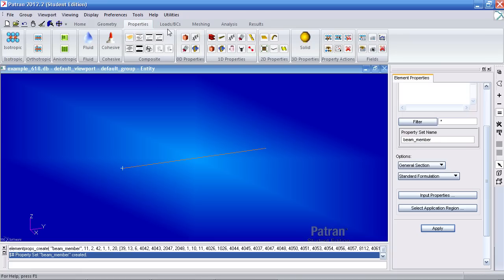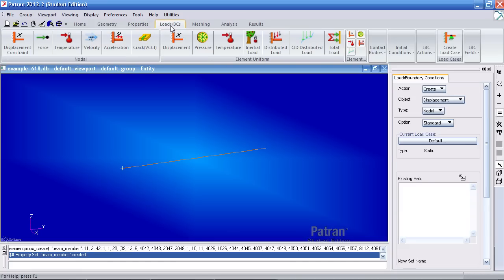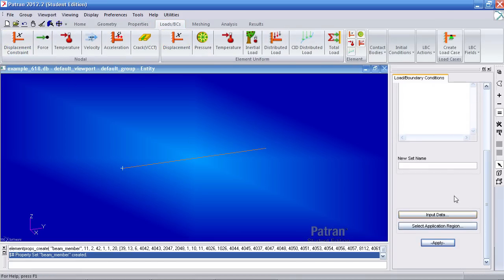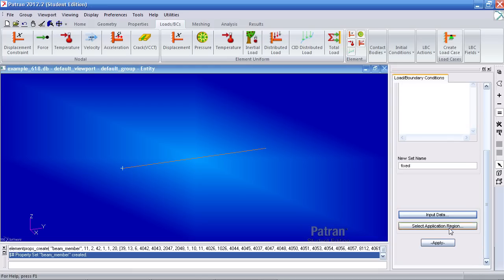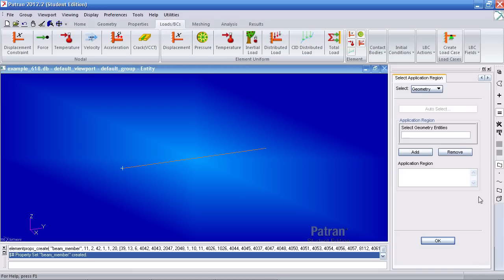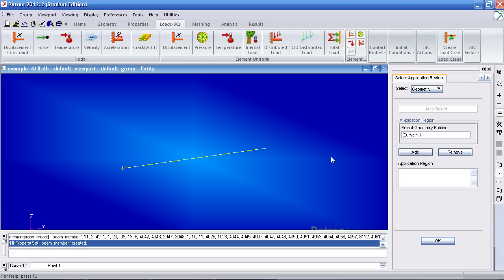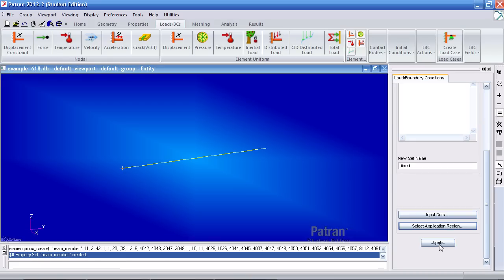Next, go on to the boundary conditions tab. Select displacement constraint and call it fixed. Next, one side of our beam will be fully fixed or constrained. So type in 000 for translations and rotations. Hit OK. And for application region, under point or vertex, make sure you have this clicked. Select the leftmost point, add it, OK, and apply.